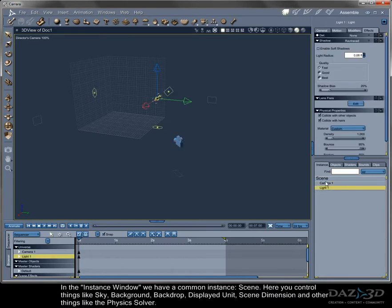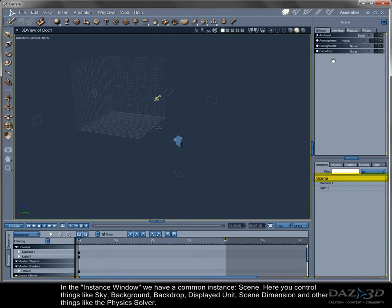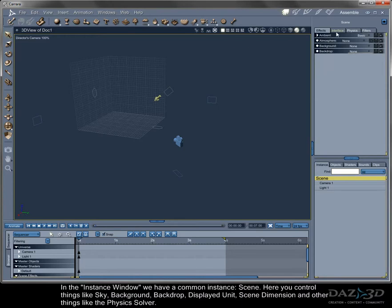In the instance window, we have a common instance: Scene. Here you control things like sky, background, backdrop, displayed unit, scene dimension, and other things like the physics over.